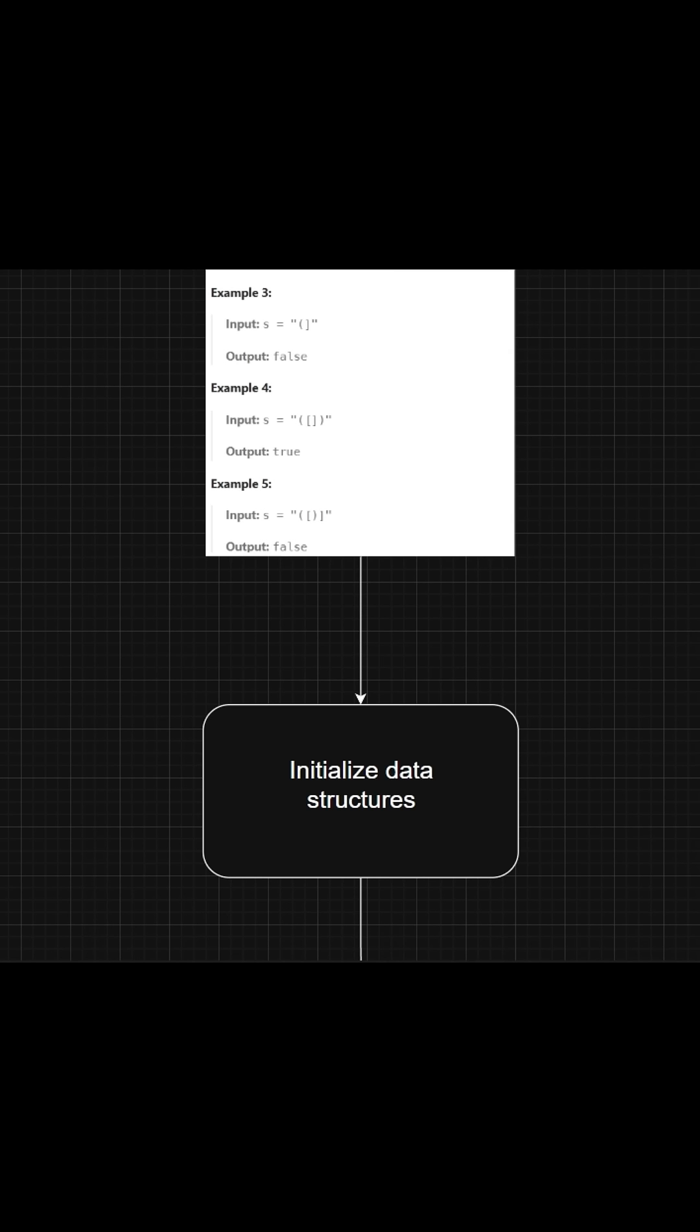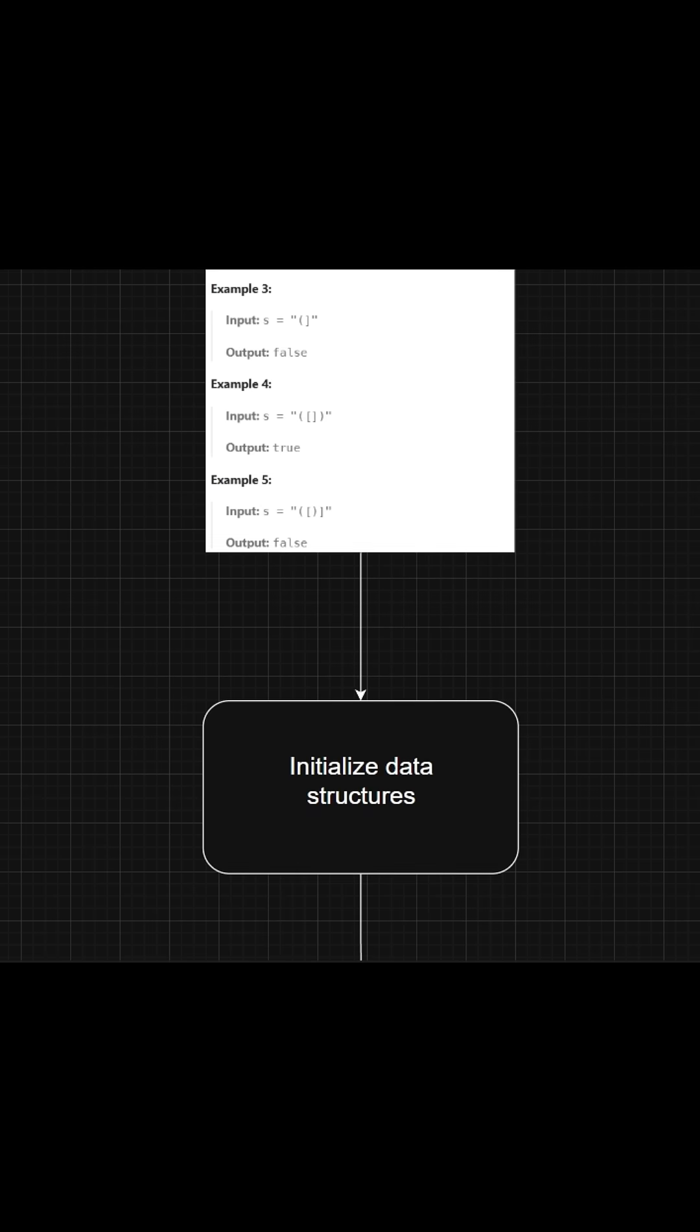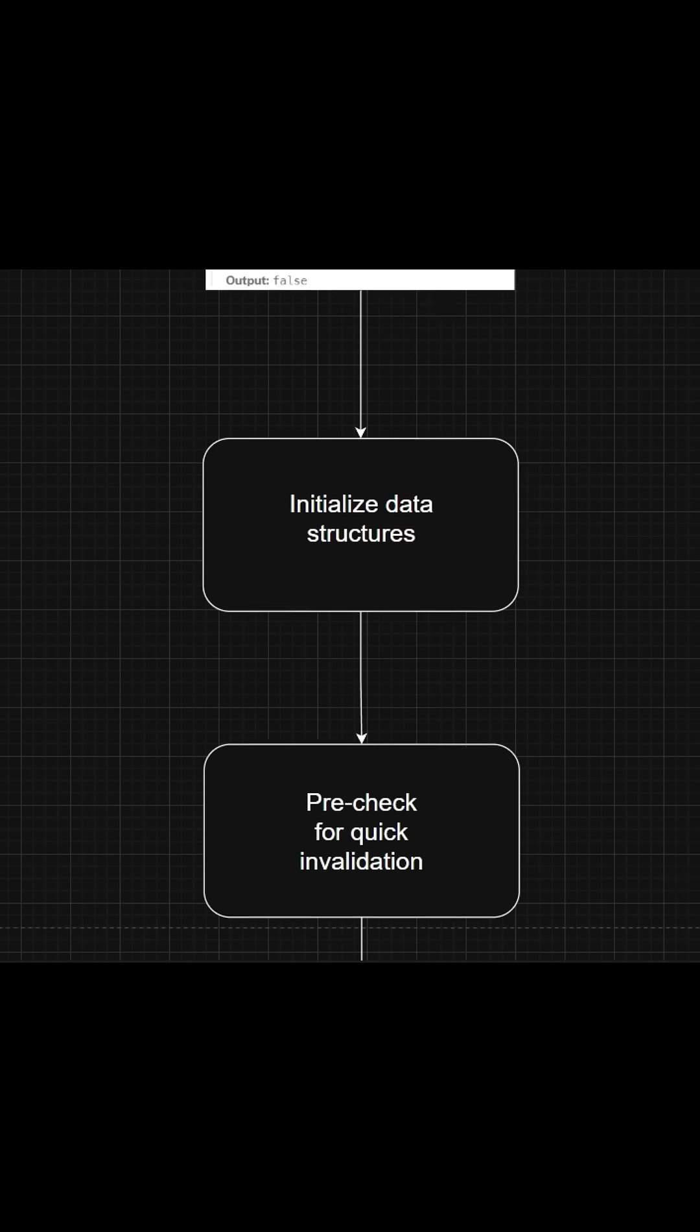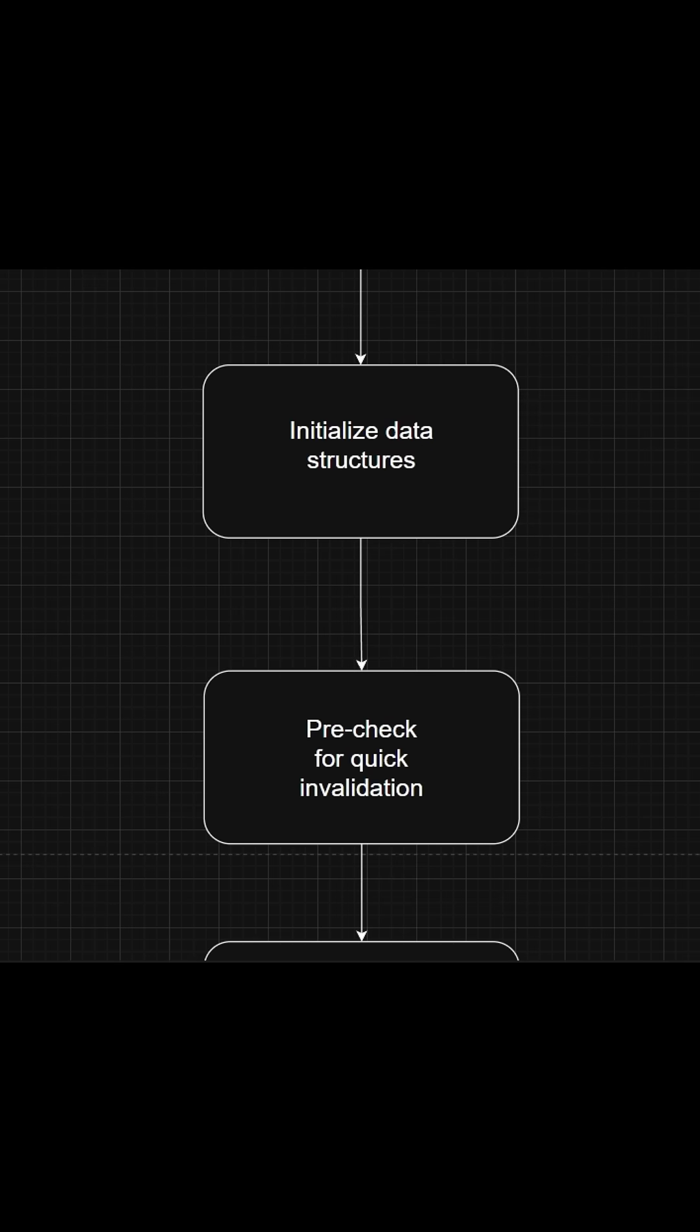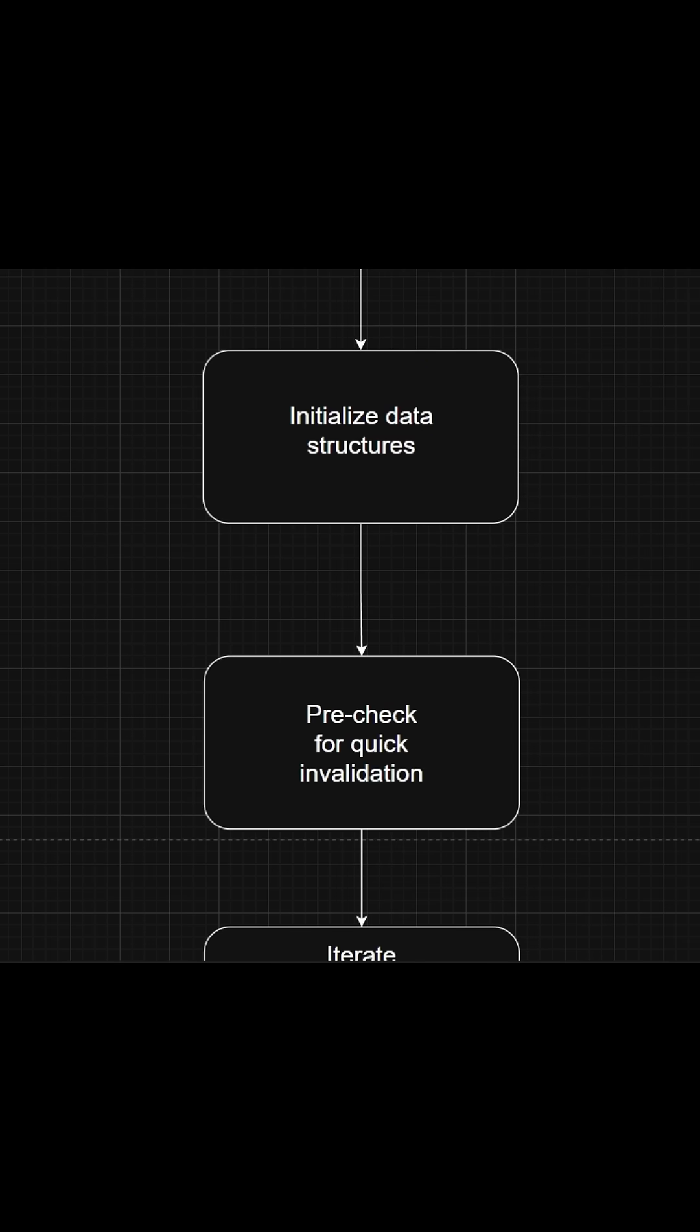Let's analyze this step by step. Step one is to initialize the hashmap first in order to store the valid bracket pairs. The time complexity for this is O(1), so it is very fast. With the hashmap, we also initialize a stack that will store the opening brackets.